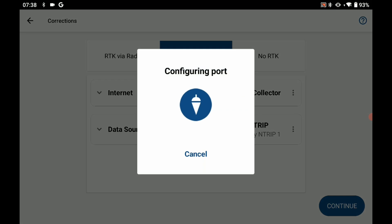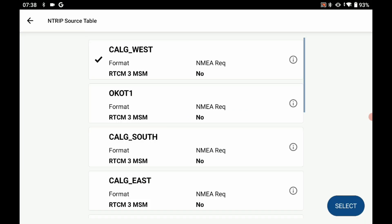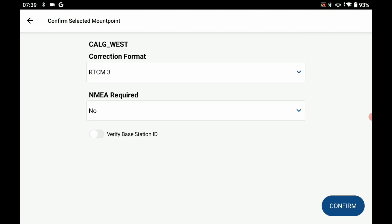Once that's complete, it's going to ask me to choose my source. I'm using our Chinook network in town here so I'm going to choose the CALG underscore west as that is the box directly above my desk. I'm going to select that one and click on select in the bottom right corner.